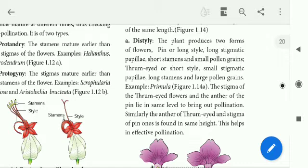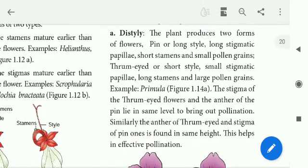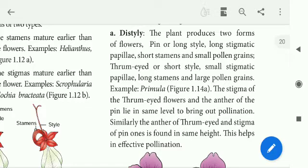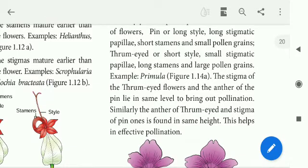The plant produces two forms of flowers. One is the pin flower — long style, long stigmatic papillae, short stamen, and small pollen grains. The other type has small stigmatic papillae and short stamen.